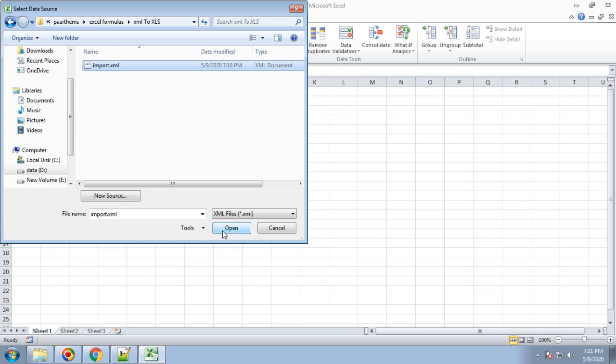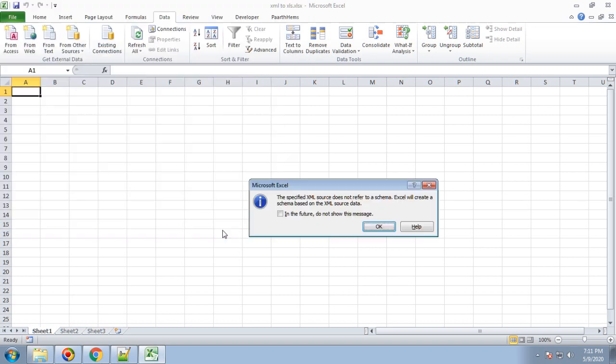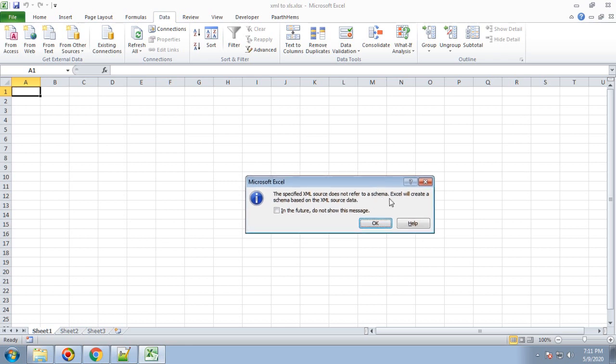Once you open, all records are available. It will give a prompt: 'The specified XML source does not refer to any schema.' That's fine, we're not referring to any database. Excel will create a schema based on the XML source data. Click OK.